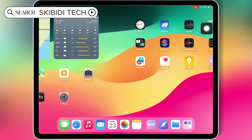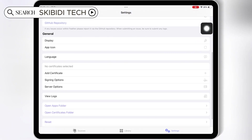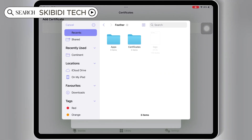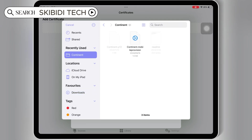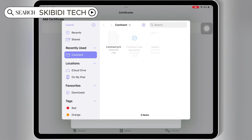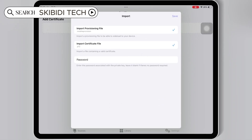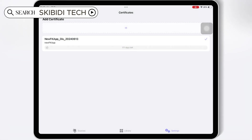Now open the Feather Signer app and hit on Settings, then scroll down and hit on Add Certificate, then hit the Plus Sign. Then hit Import Provisioning file and select the Mobile Provision file from the same Certificate folder. Then hit Import Certificate file, select the P12 certificate file from the same Certificate folder, and then simply paste the password. Hit Save to save your certificate in the Feather Signer app.